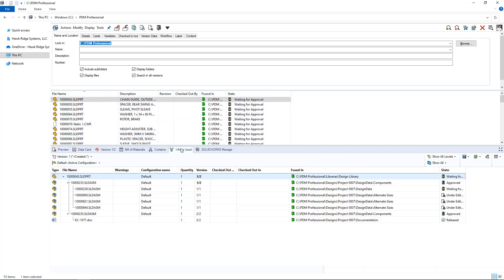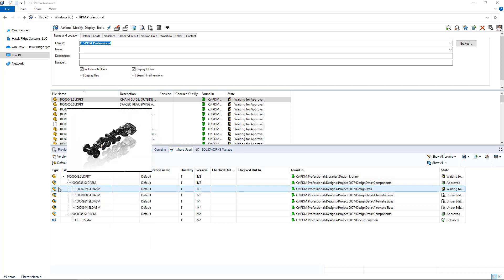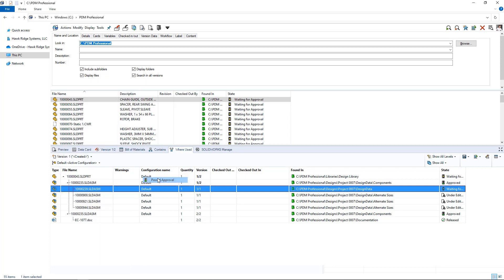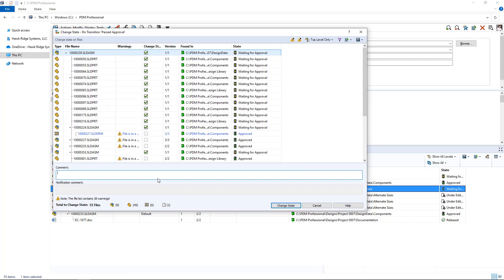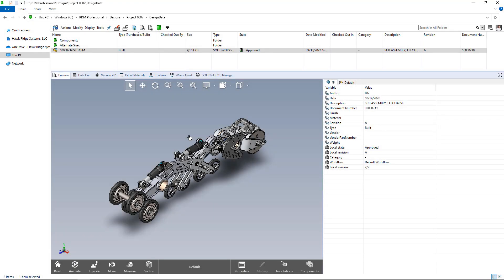Now if I wanted to trace back to maybe the top-level assembly that needs to be approved, it's very simple — from the where-used function I can still access change state. I'll leave my comments here if I think this is ready for production, and we'll go ahead and send it through the rest of the approval process.